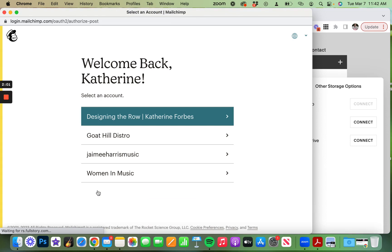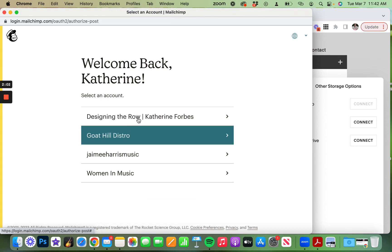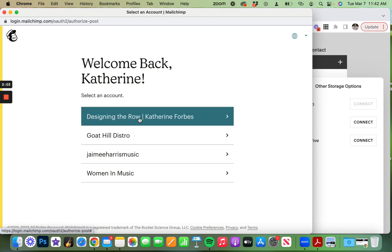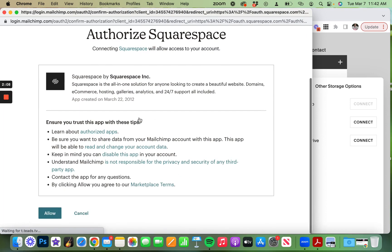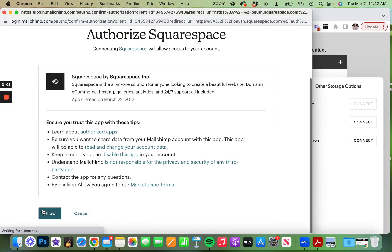I've got several different access points here, so I'm going to click Designing the Row, go into my account, and authorize Squarespace to connect to my MailChimp account.